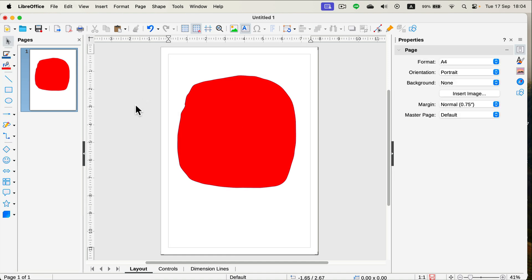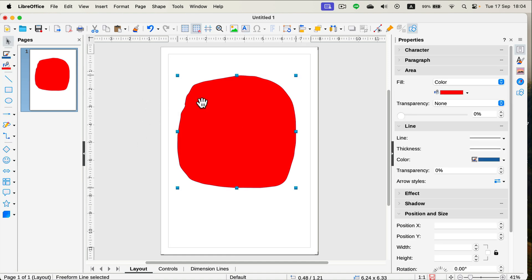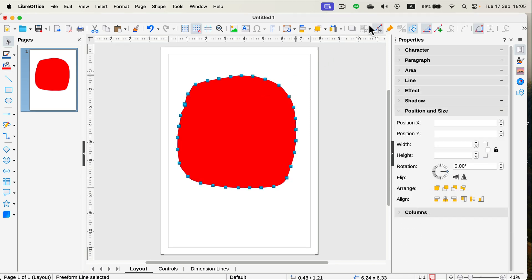Or if you want to modify the shape itself, that's also an option. Simply toggle on point editing mode at the top and you will see all of the vector points that are building this shape.